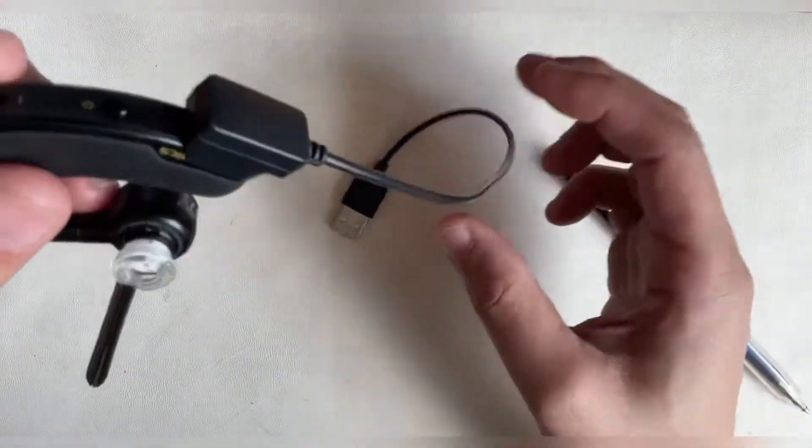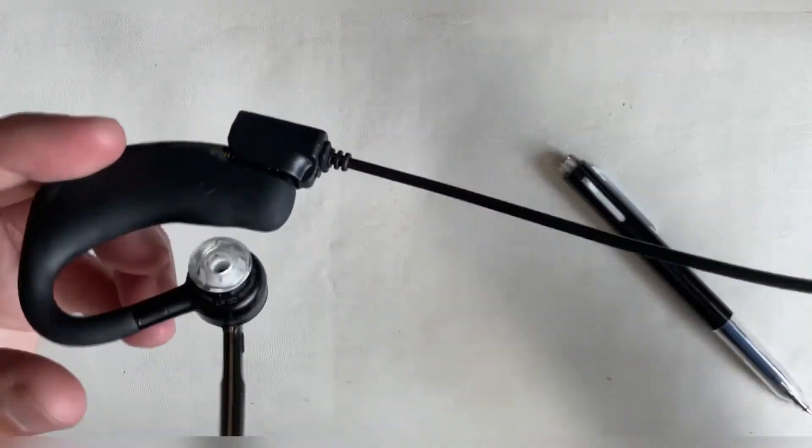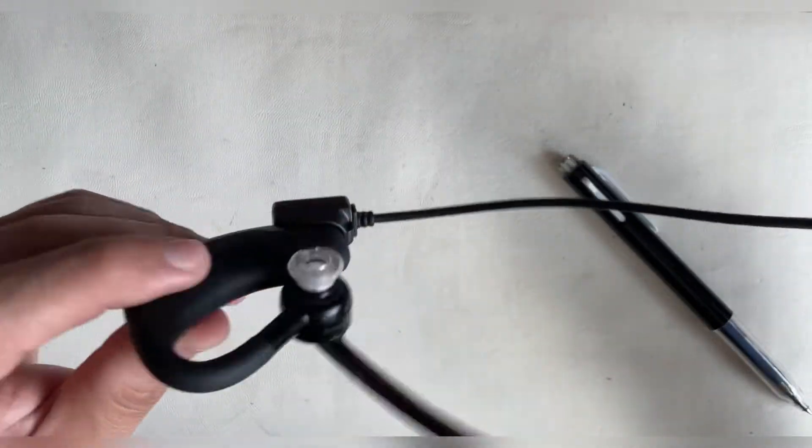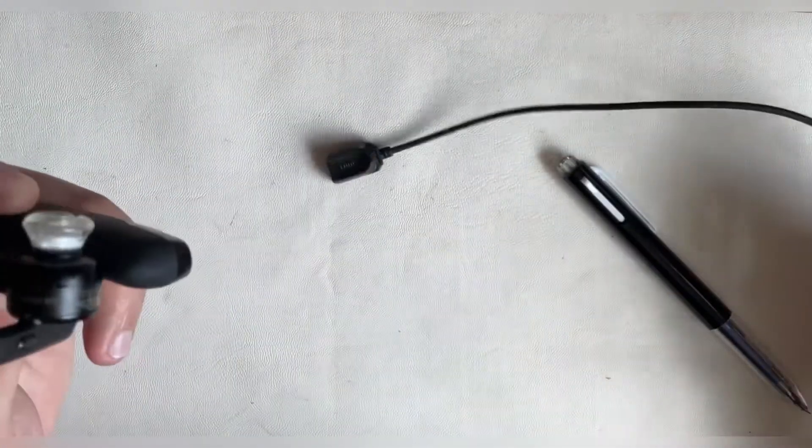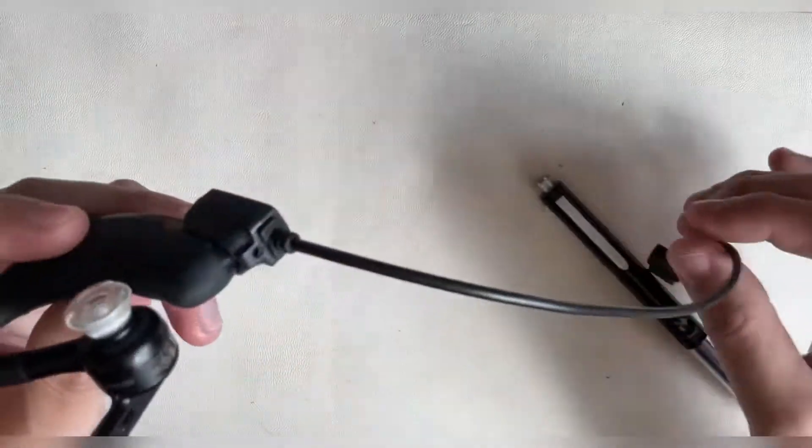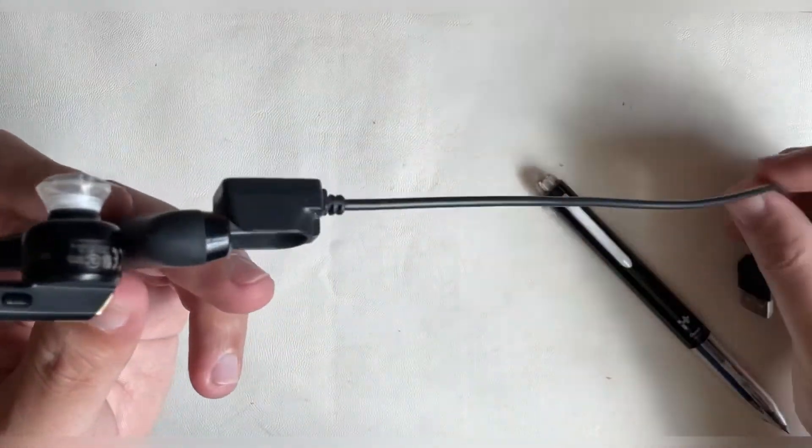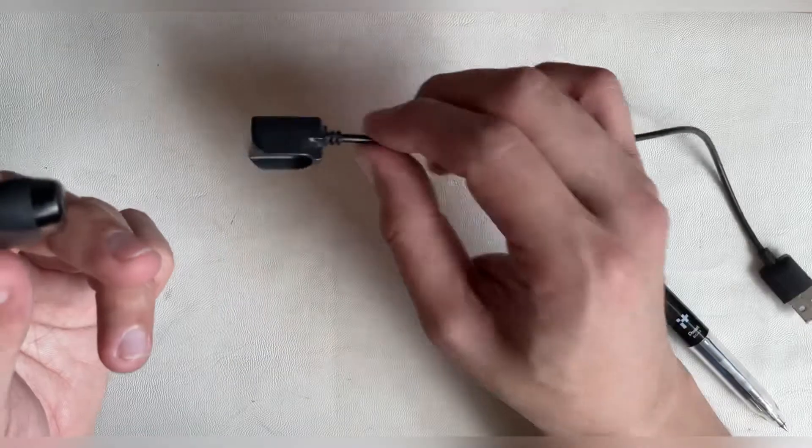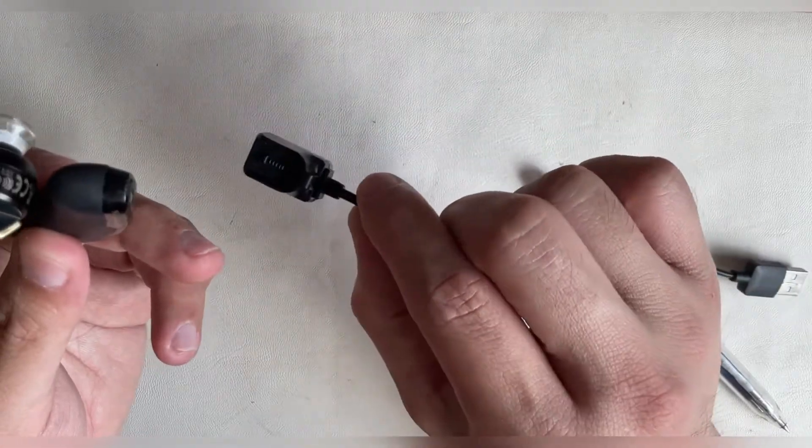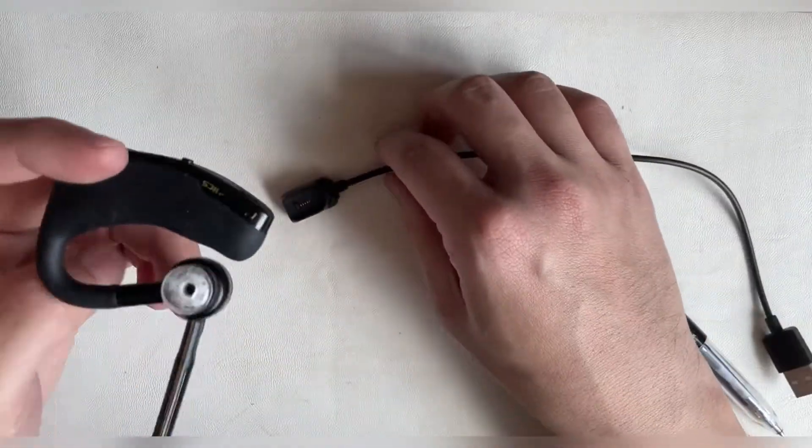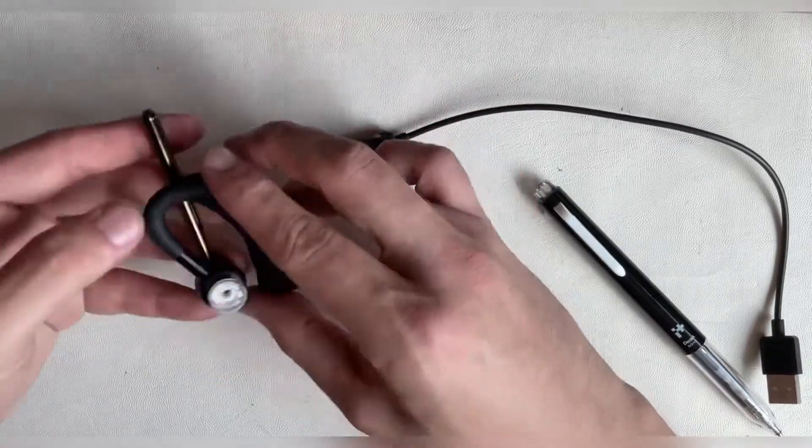As you can see here, the connection is quite weak, therefore users will experience the item not charging. To solve this problem, you'll need to have a firm connection between the headset and charging cable. So I've tried